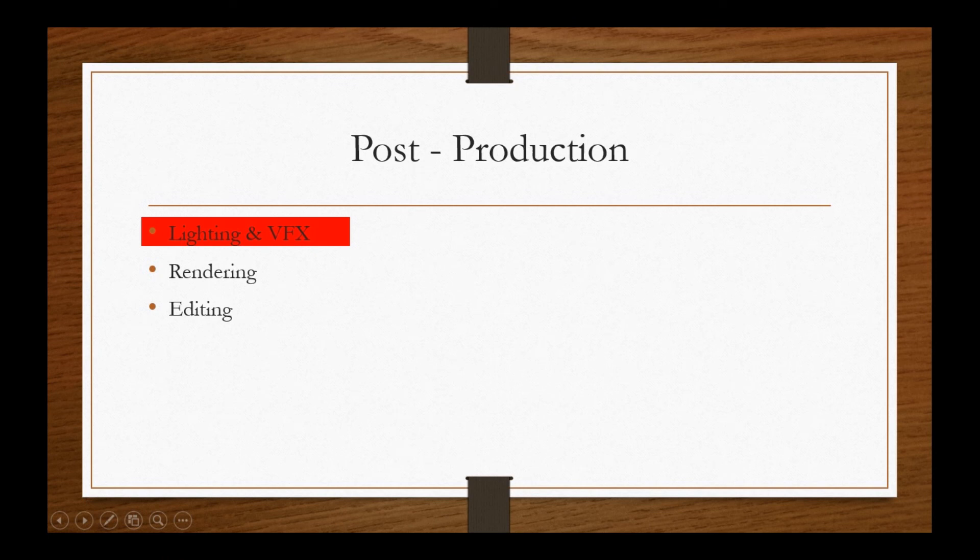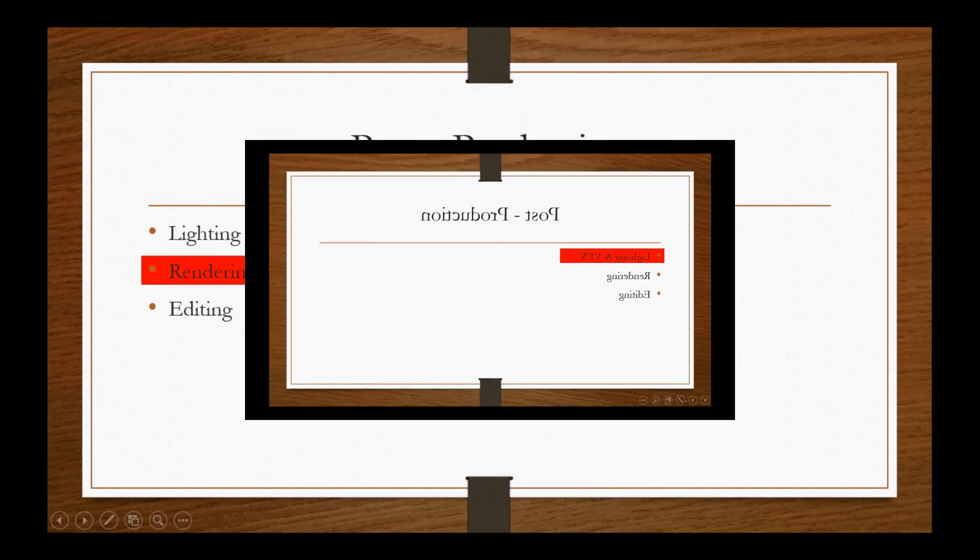Post-production is the stage which adds the needed FX and light for the shot and delivers it to the client. Lighting and VFX department create the ambience, FX and light needed for that shot and move the file to rendering department.